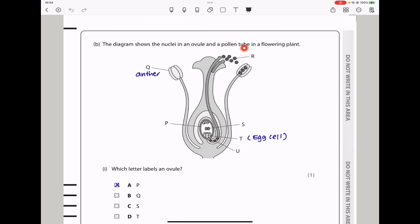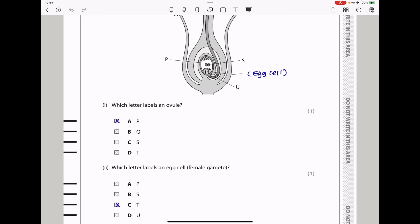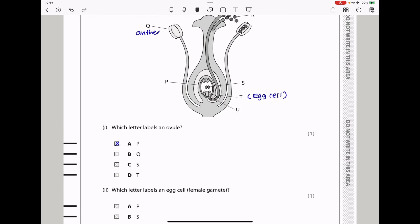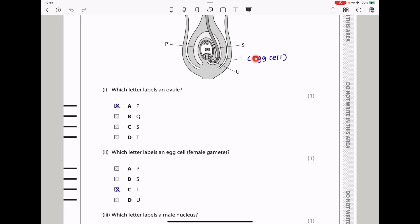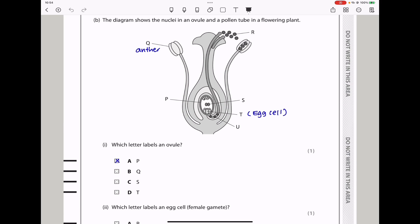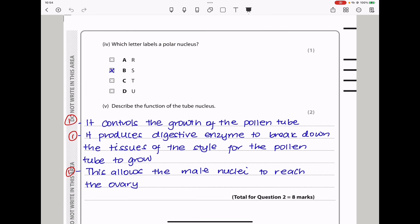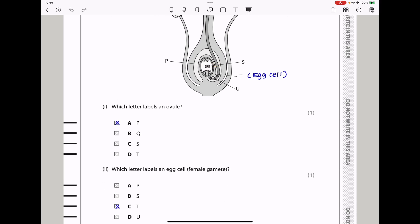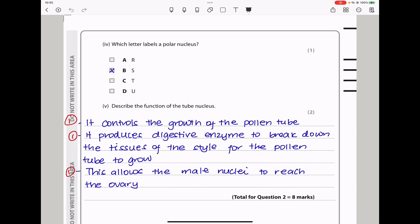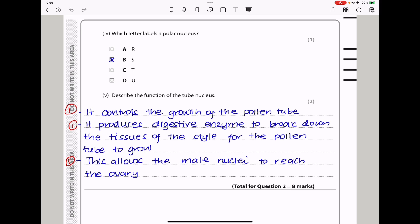The diagram shows the nuclei in an ovule and a pollen tube in a flowering plant. They say which letter labels the ovule — it is going to be letter P. Which letter labels an egg cell? It is going to be letter T. Which letter labels a male nucleus? U is going to be the male nucleus, and the answer is D. Which letter labels a pollen tube nucleus? That is going to be S.